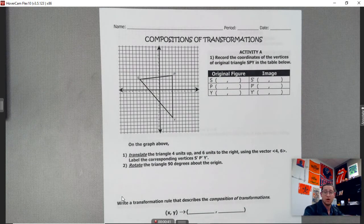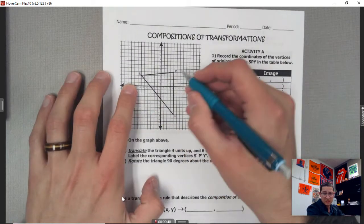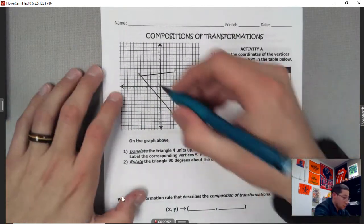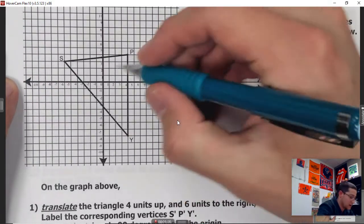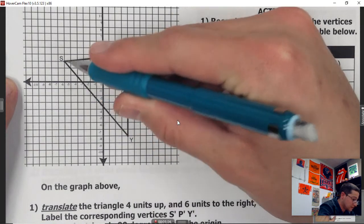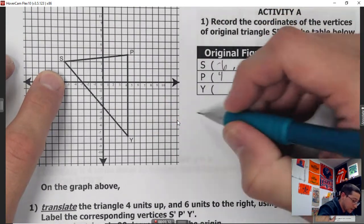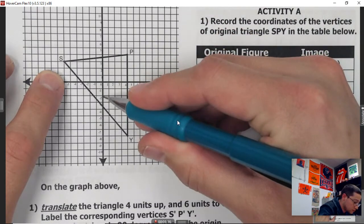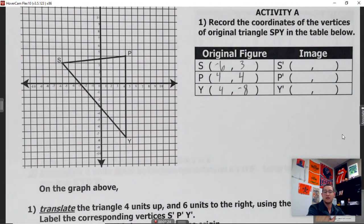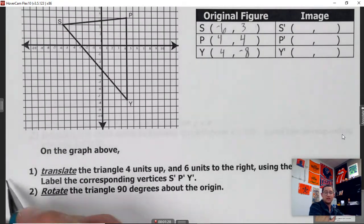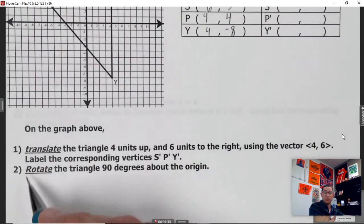We'll just do three examples and move on. We've got the coordinates of the vertices of the original triangle SPY in the table below. S is at negative 6 comma 3, P is at 4 comma 4, and Y is at 4 comma negative 8. We're asked to do two things: translate the triangle four units up and six units to the right using a vector, and then rotate the triangle 90 degrees.